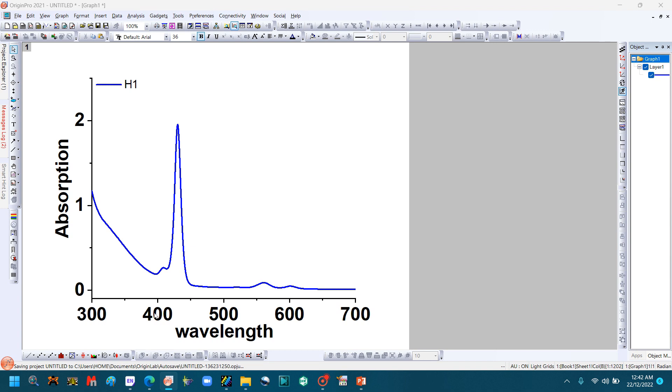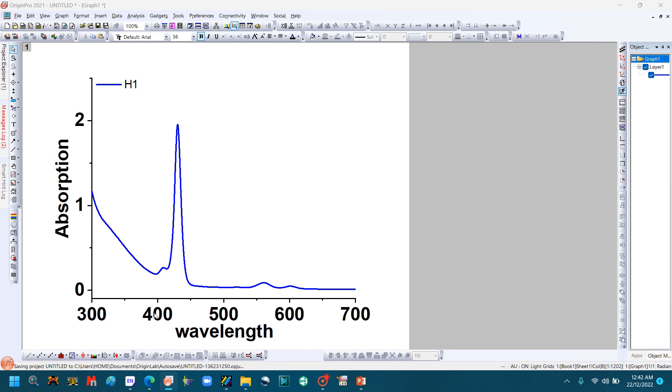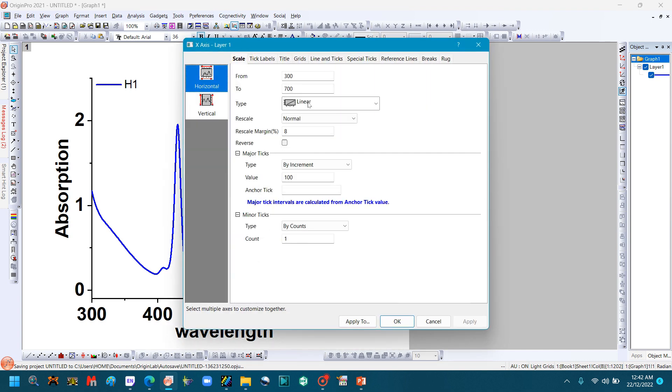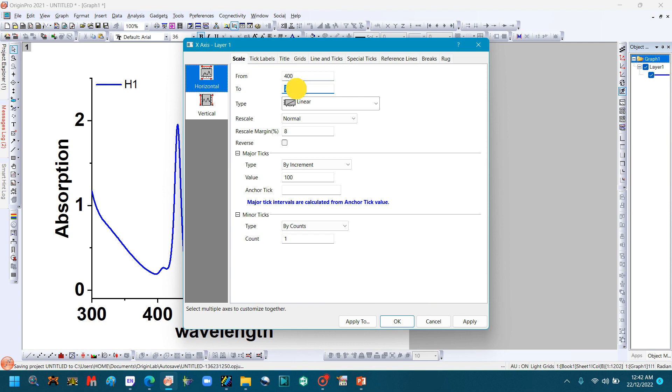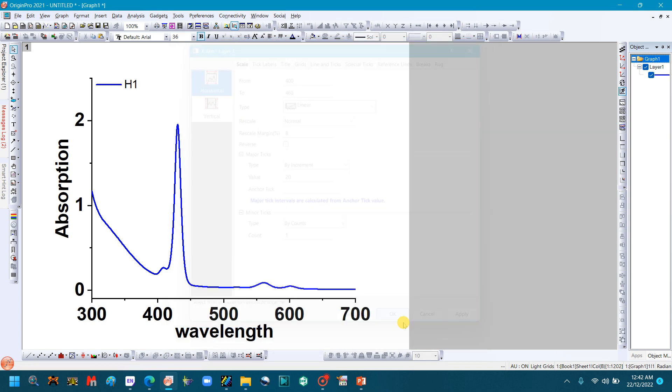And change its scale. Go to Scale and select the zoom area.